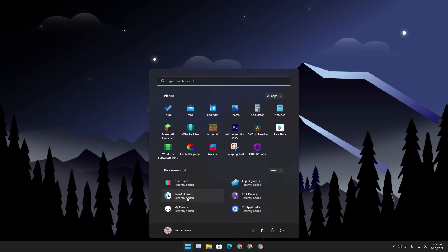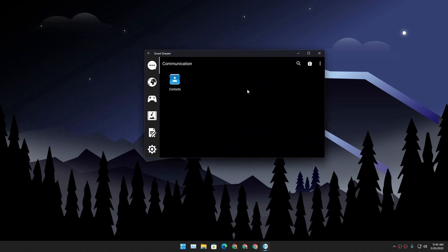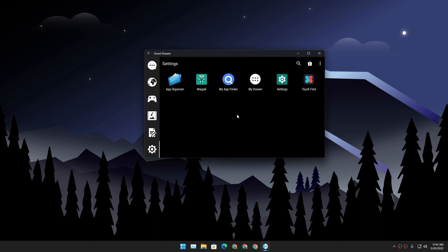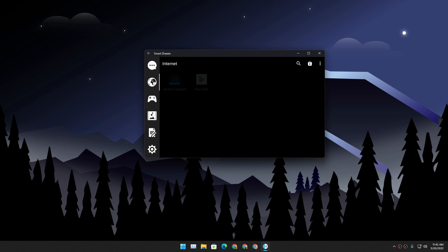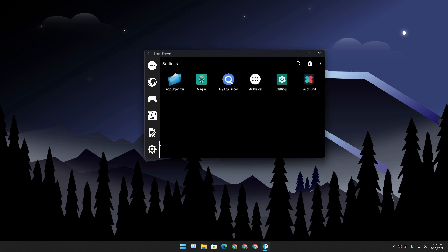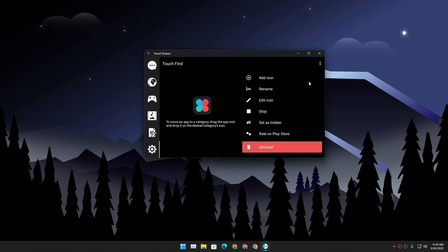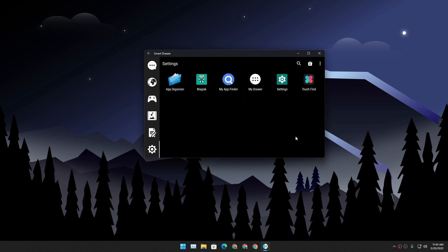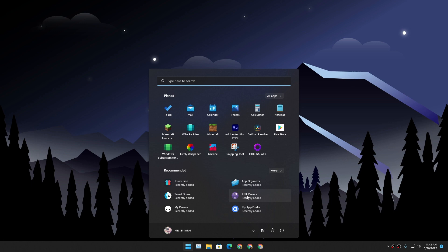Next we have Smart Drawer. This one is also cool but there is one problem: it doesn't show all applications on one page. It has categories like Communication, Internet, Games, Media, and Tools/Utility, but there's no All Apps section. Unfortunately, you cannot uninstall applications using this either.